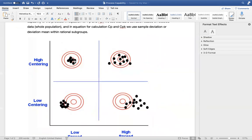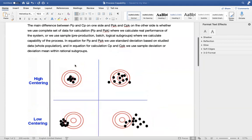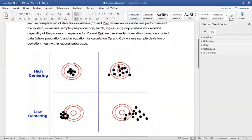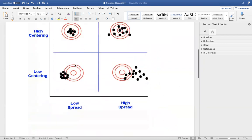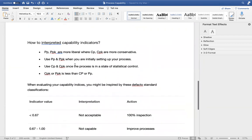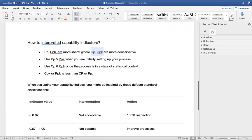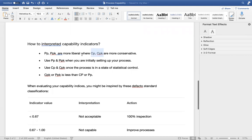We have CP, CPK, PP, and PPK to define high spread versus low spread, and high centering versus low centering. PP and PPK are more liberal compared to CP and CPK. CP and CPK use your subgroups and limit the standard deviation calculations based on the subgroups, so those are more conservative. PP and PPK are less conservative and look at your overall data set when making decisions on the spread and centering of your process.